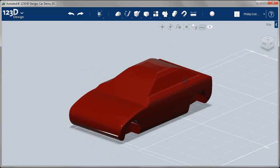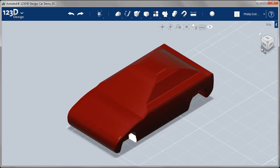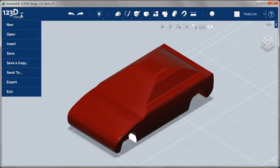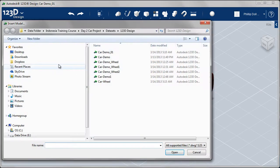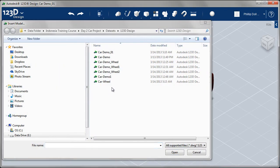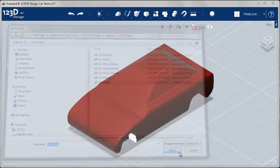With the wheel created in the other file and the fillets all being added to the car model, I'm ready to insert the four wheels into my car assembly. So I'm going to go out and get that car wheel that we created in the previous video.